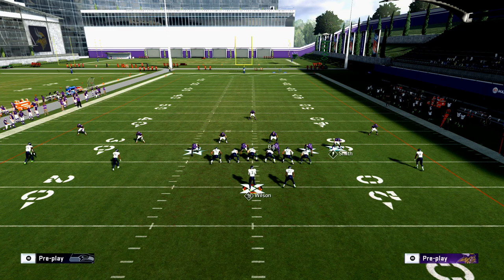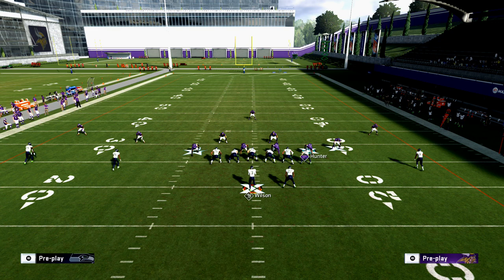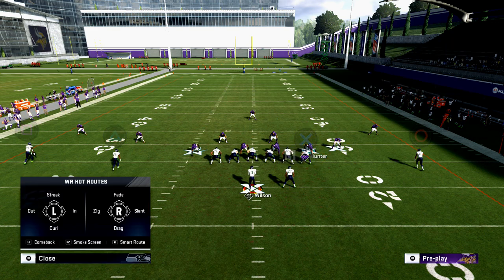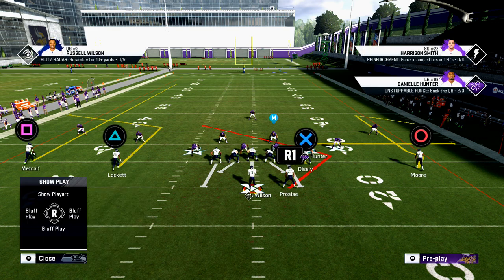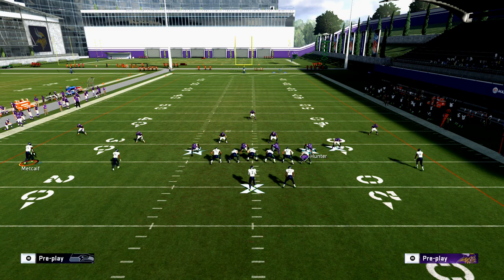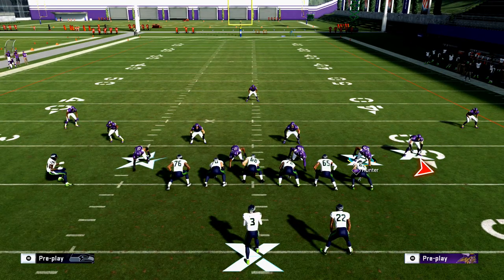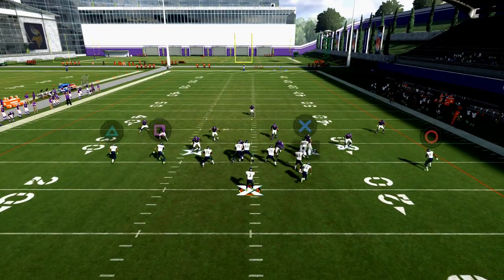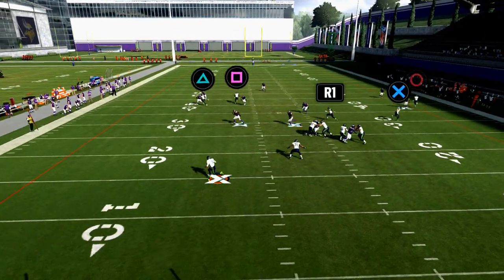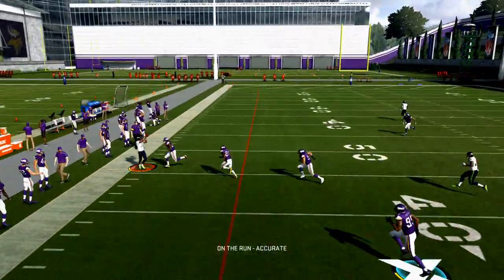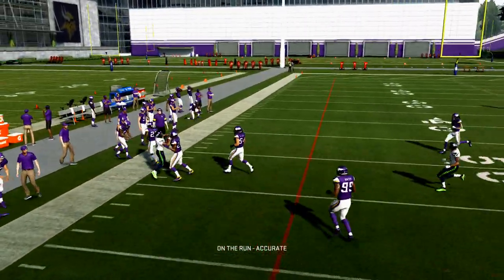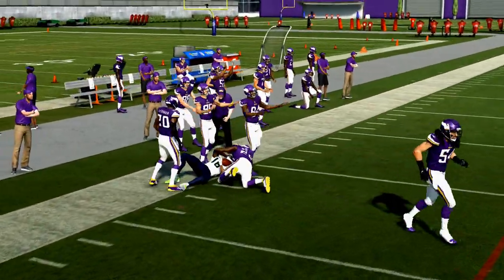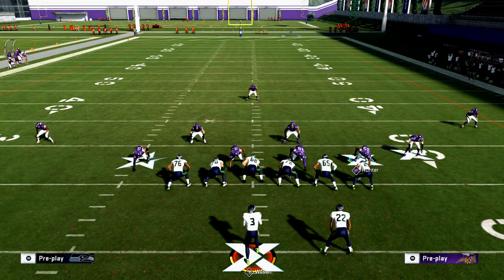They're also going to pair this with Escape Artist. So they might motion Metcalf in — he'll be on a fade route — and then they roll out. You see me do this from Arizona all the time. They'll hit that corner route right there. That's the basic offensive setup.